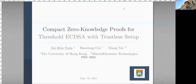Hi, this is Qihong Yun from the University of Hong Kong. Today I'll present our paper, Compact Succinct Knowledge Proof for Threshold ECDSA with Trustless Setup. This is a joint work with Han Dong-Chui and Xiang Xie from Matrix Elements Technologies.